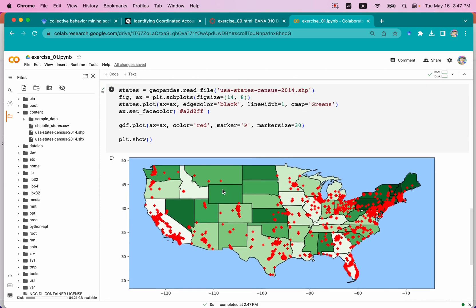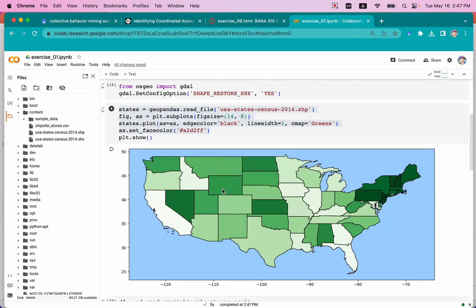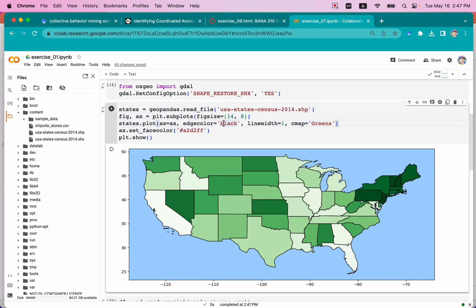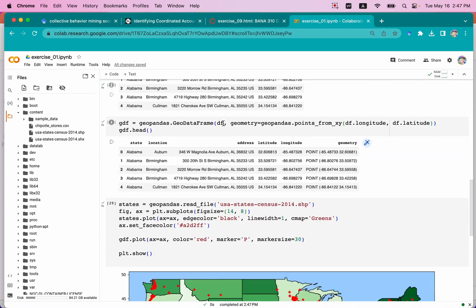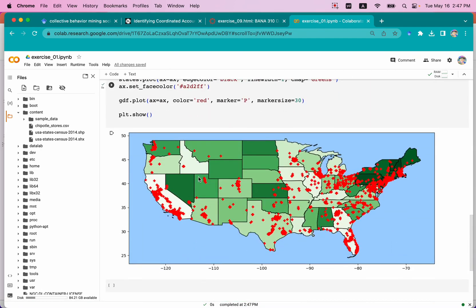This video covered how to use GeoPandas and Python to create geospatial visualizations with Chipotle store location data. I hope you enjoyed this video and I will see you in the next one.